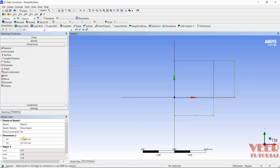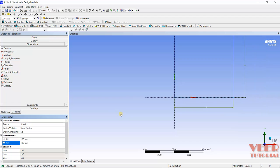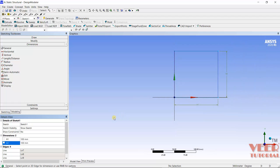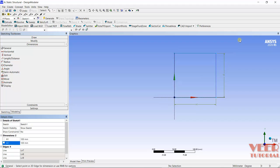So here in H1, the value is 100. Press Enter. Zoom out from here, and in this way we can see we have created the rectangle.